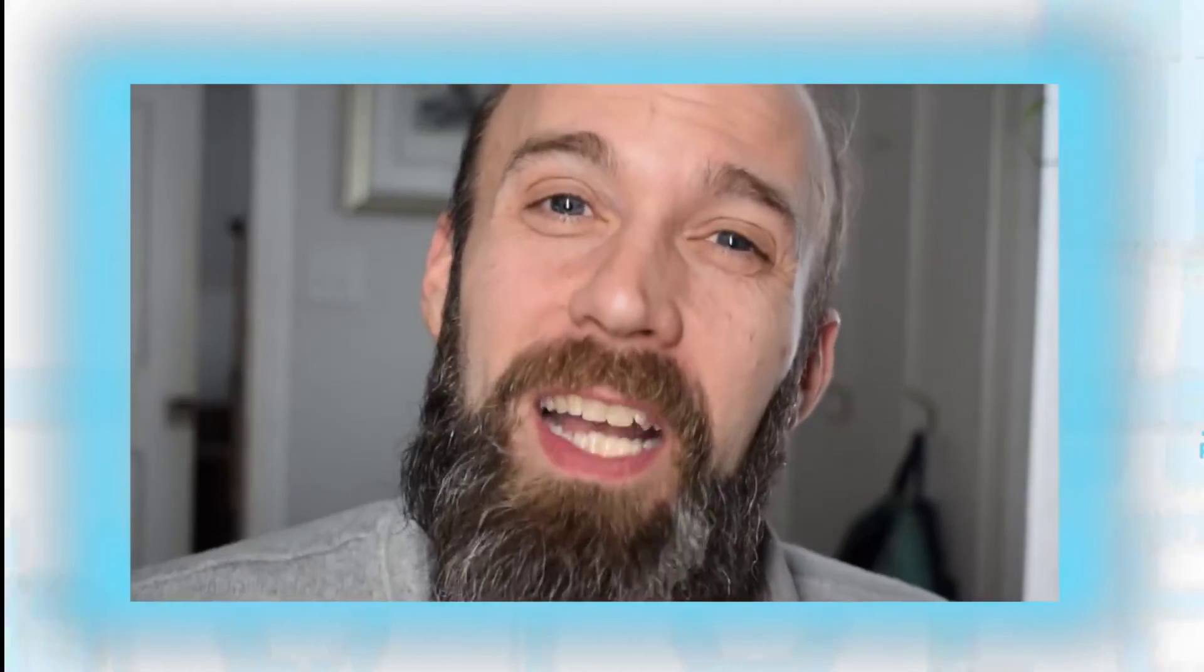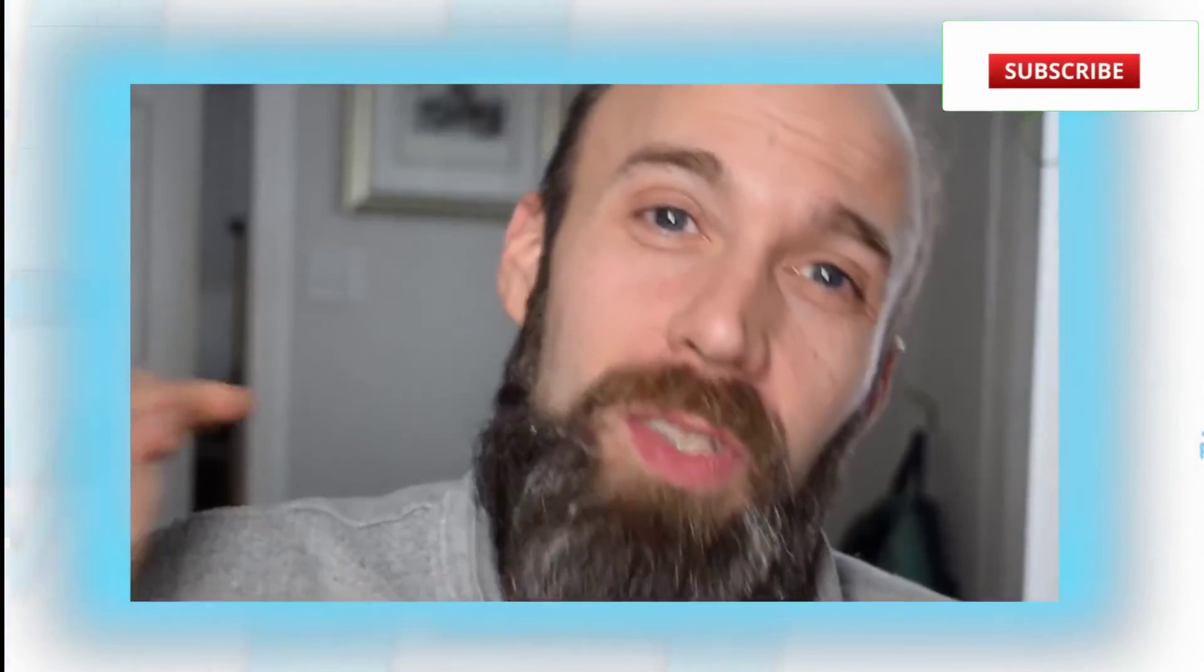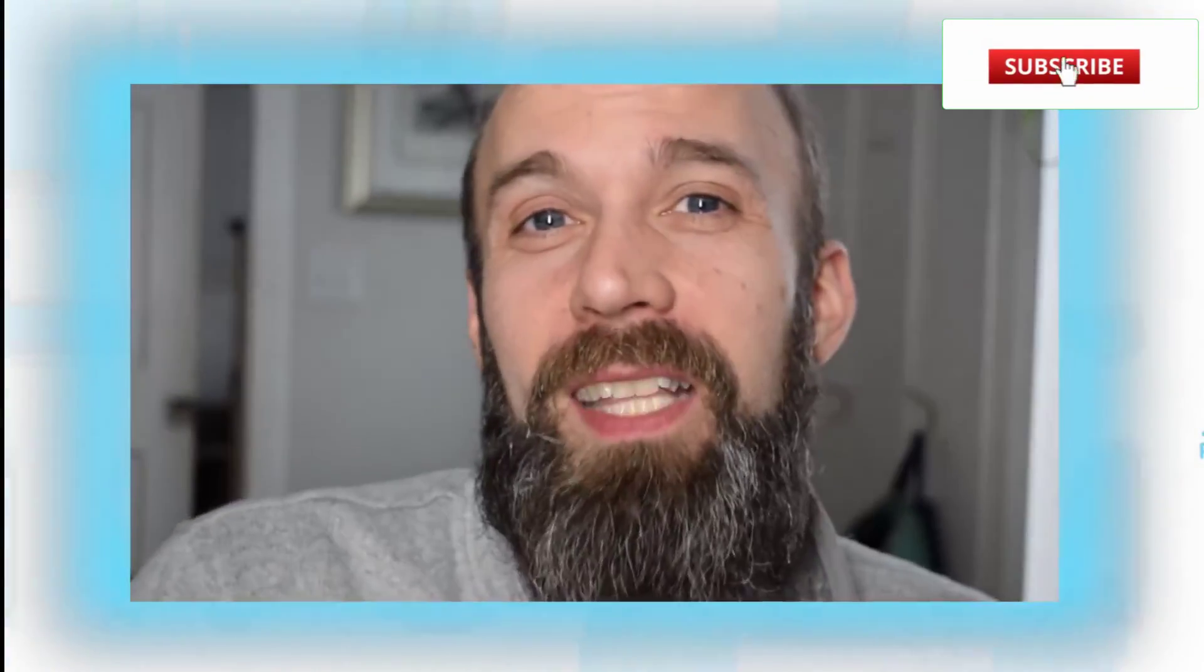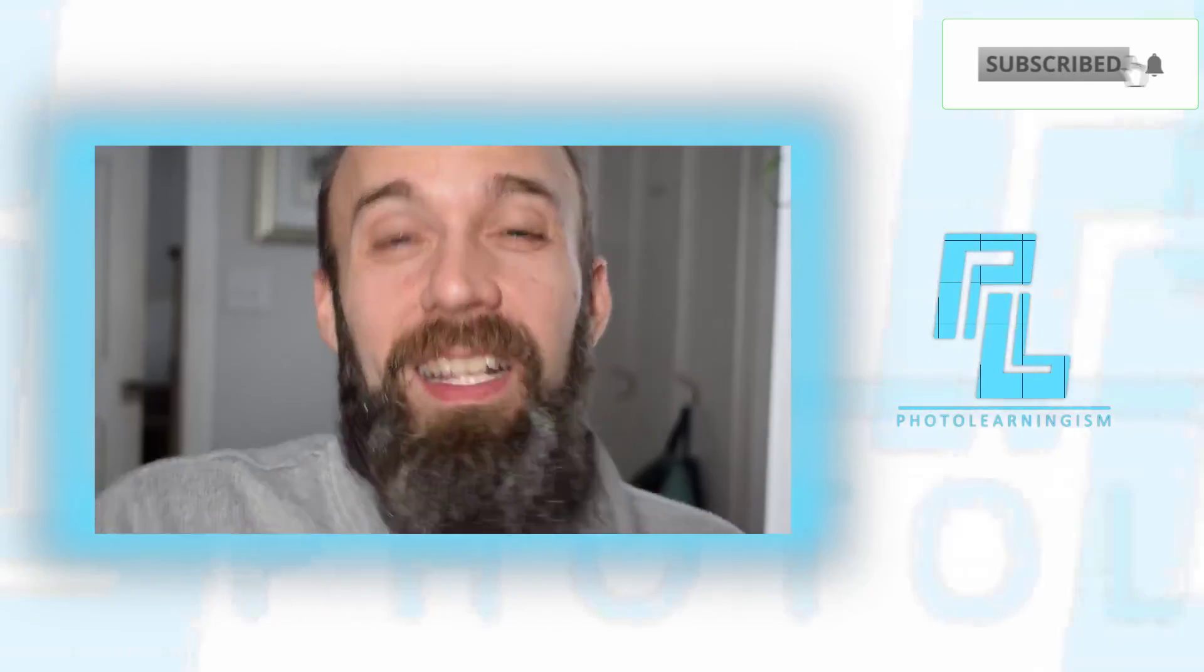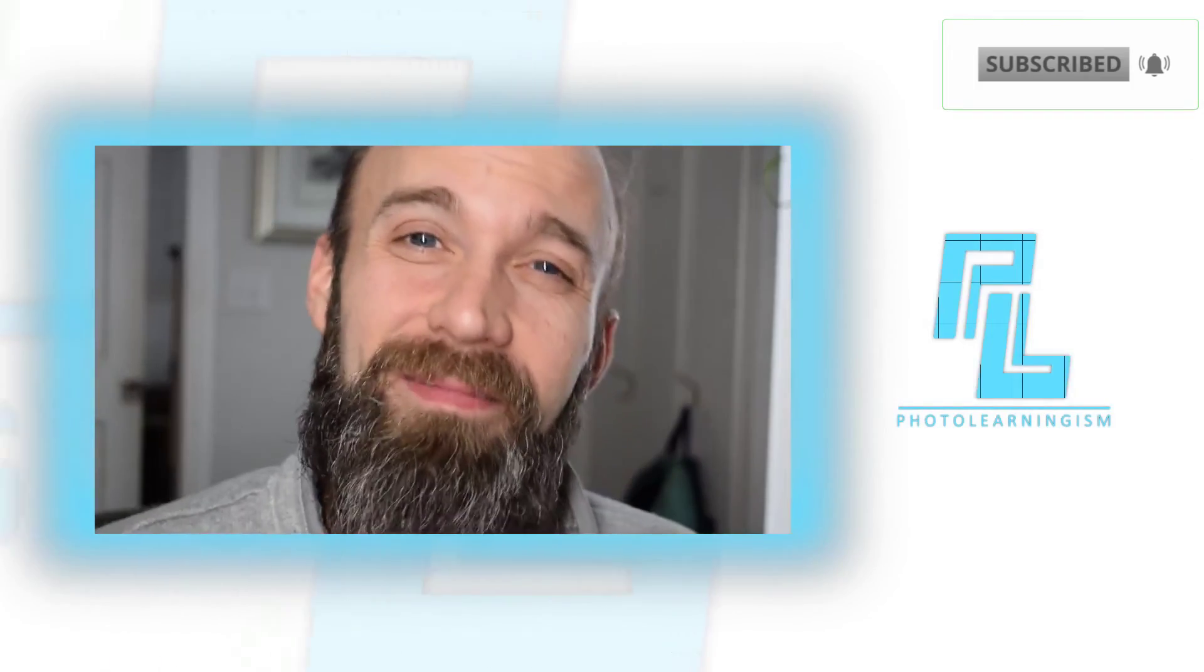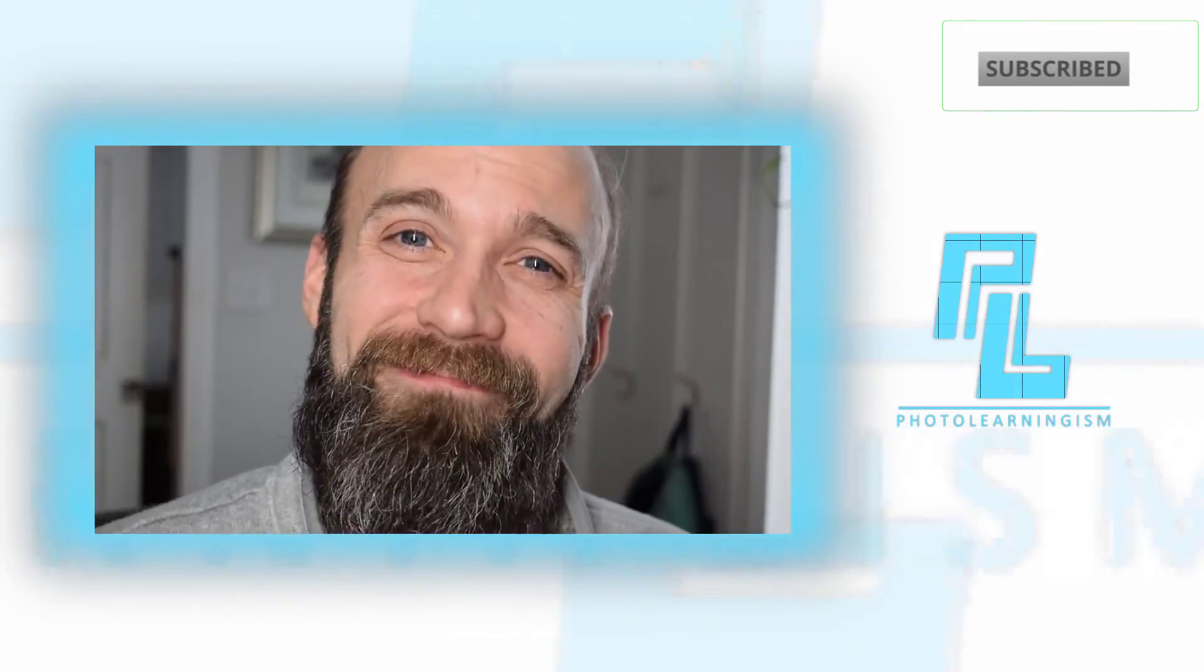Hope that's helpful. Give me a thumbs up if it was. Also, subscribe if you haven't done that already. I love you all. I'll see you at the next video. Take care.